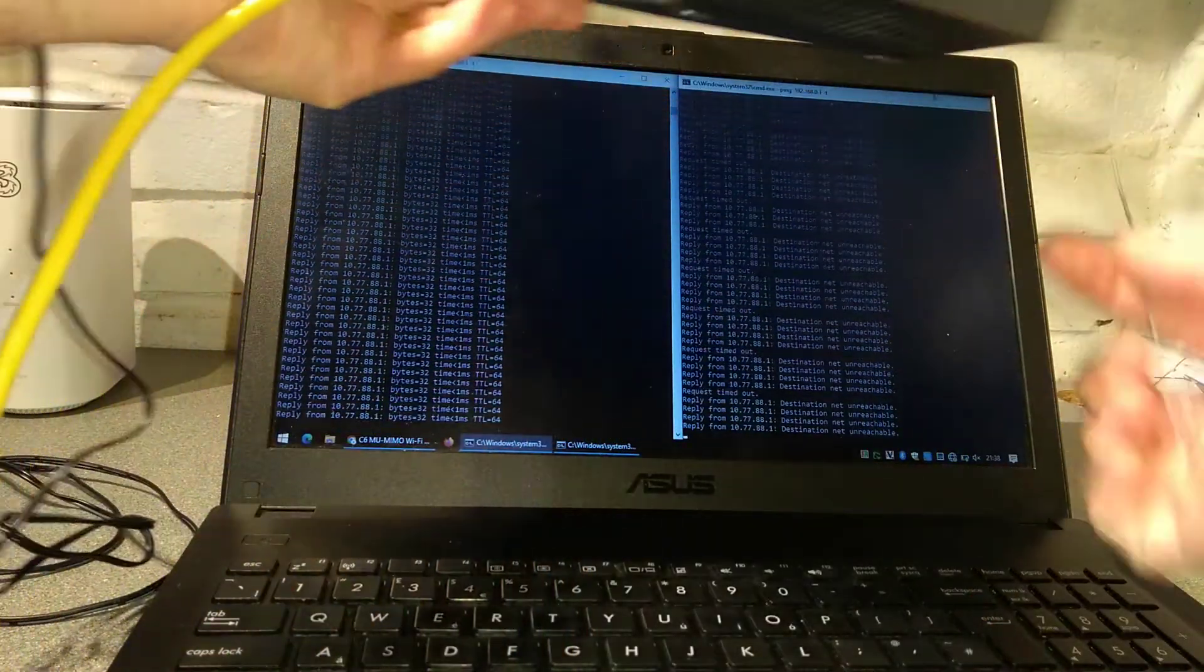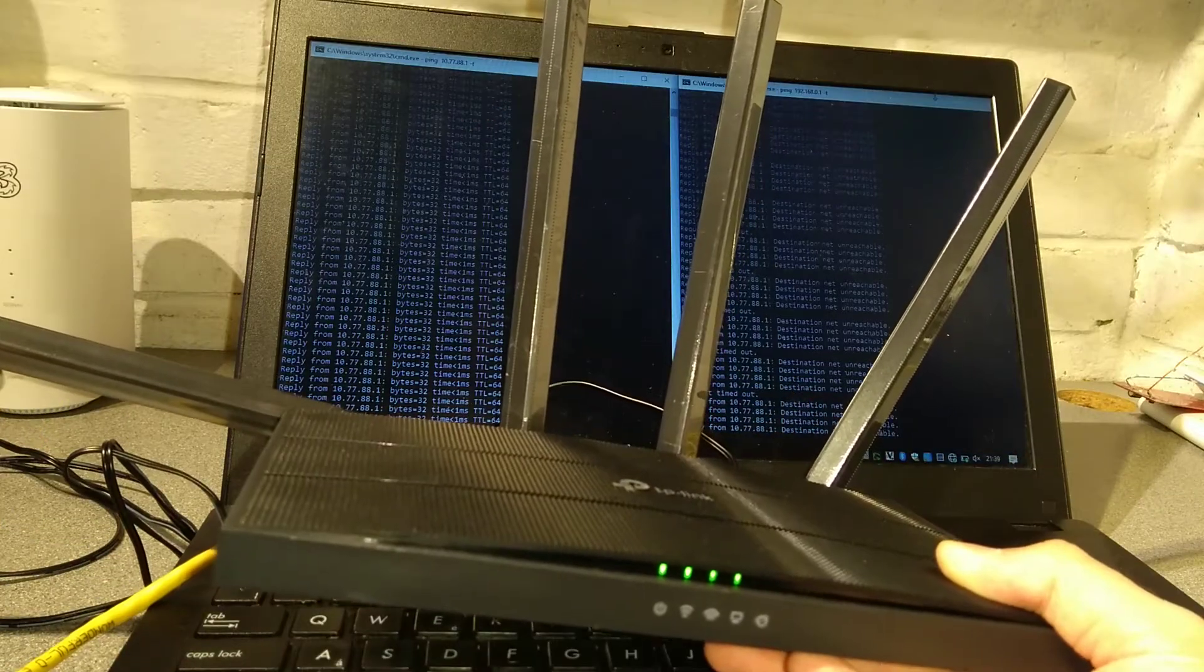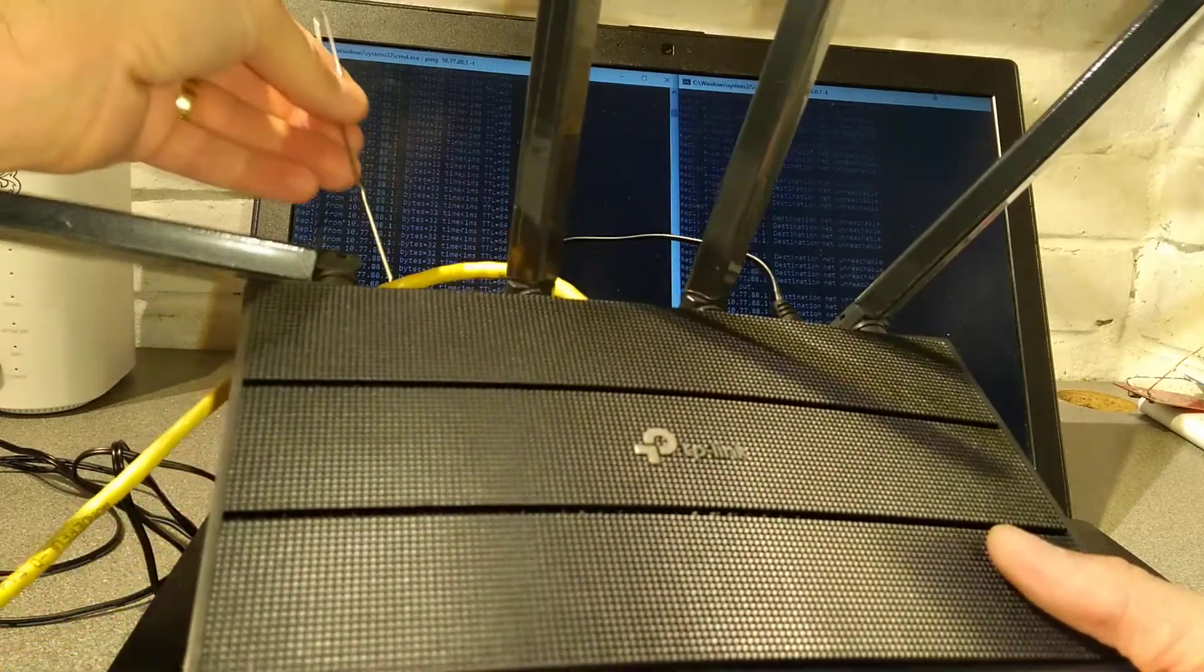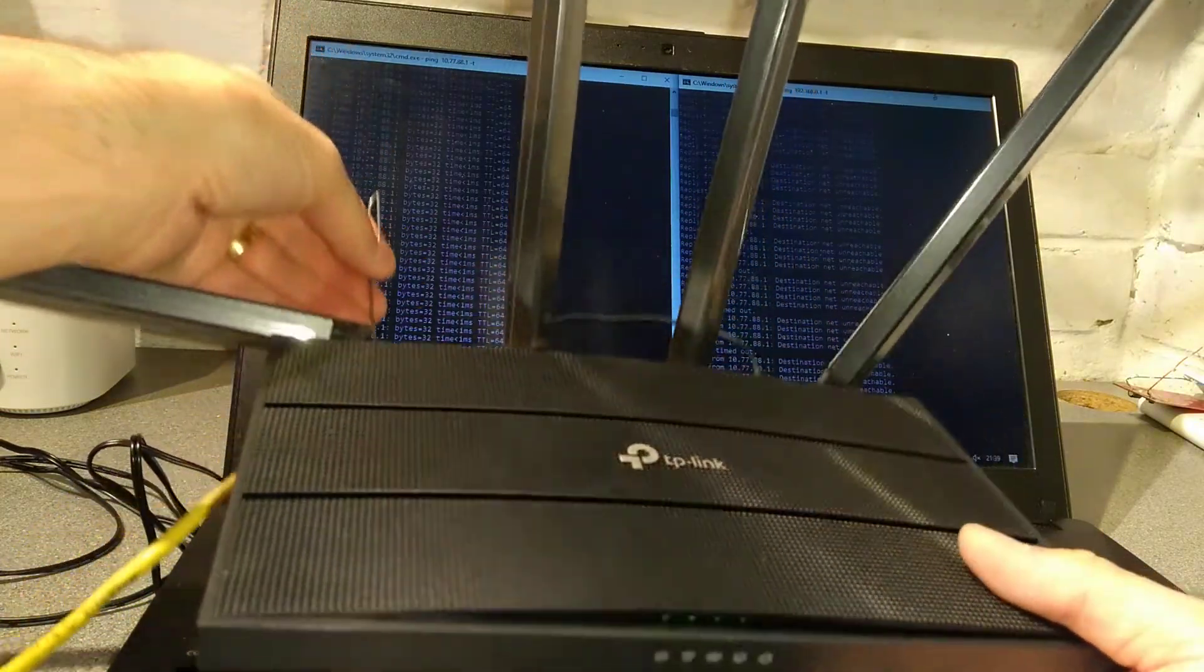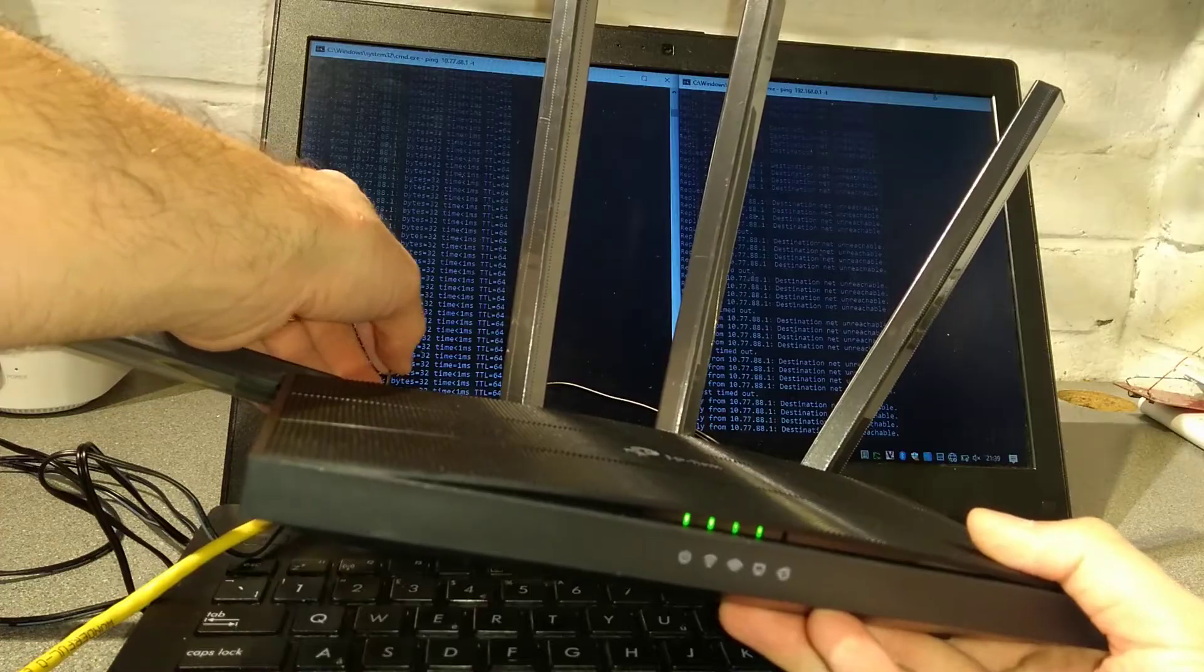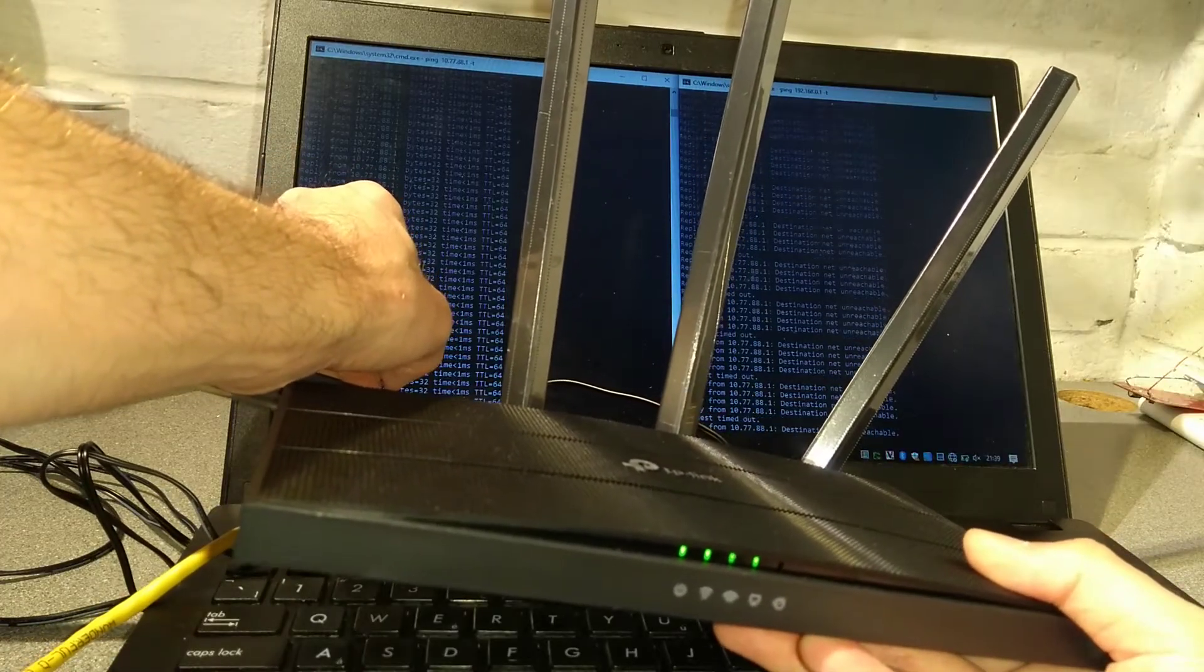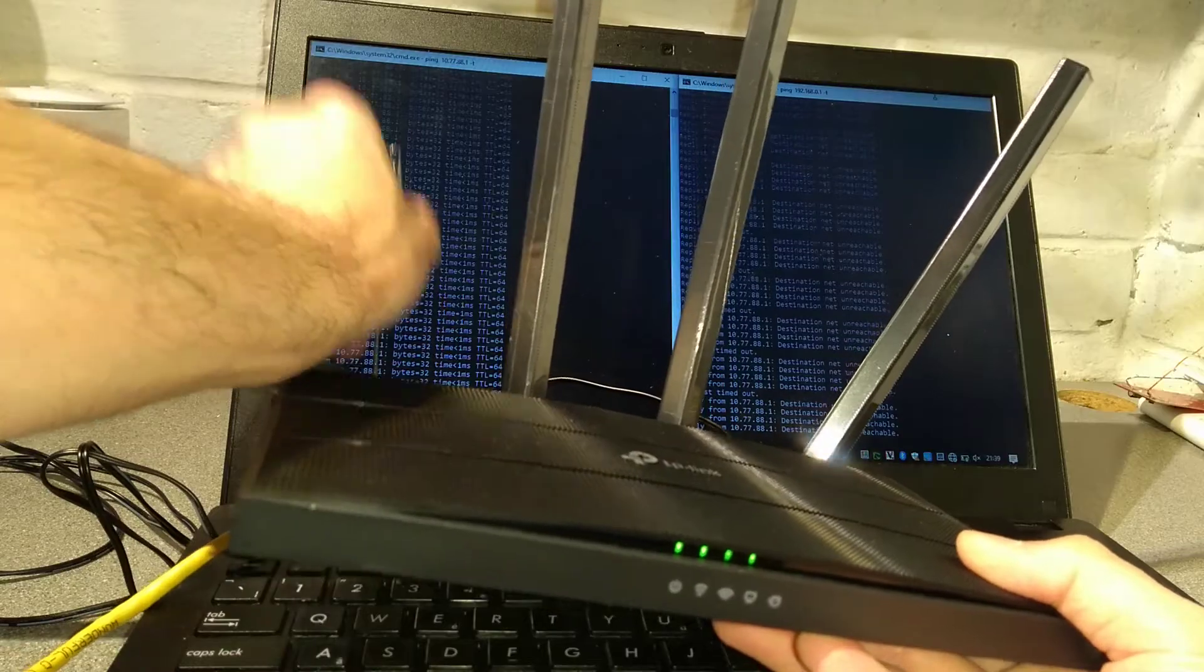I'm going to use a paper clip to press that. To factory reset the router we need to hold down the reset button for about five seconds. I'll let you know when I'm going to press it and then I'll let you know when I'm going to let go of it. I'm going to press it now and I'm going to let go now.